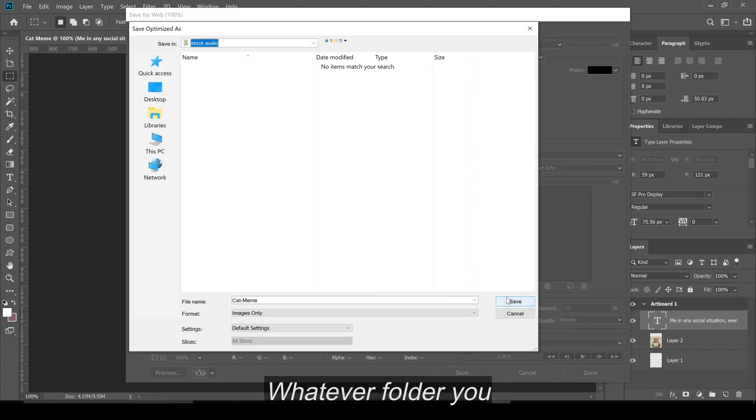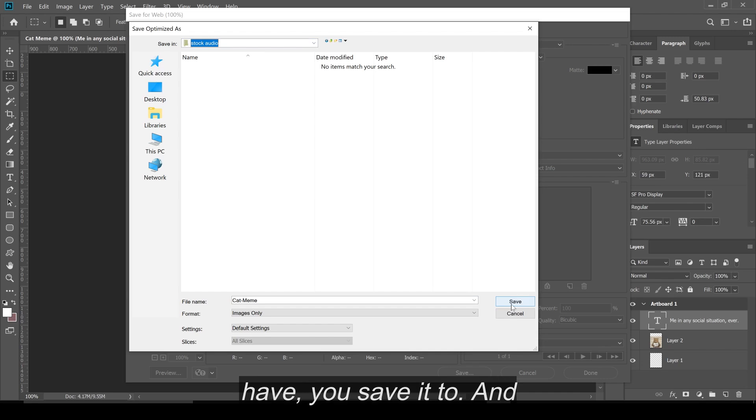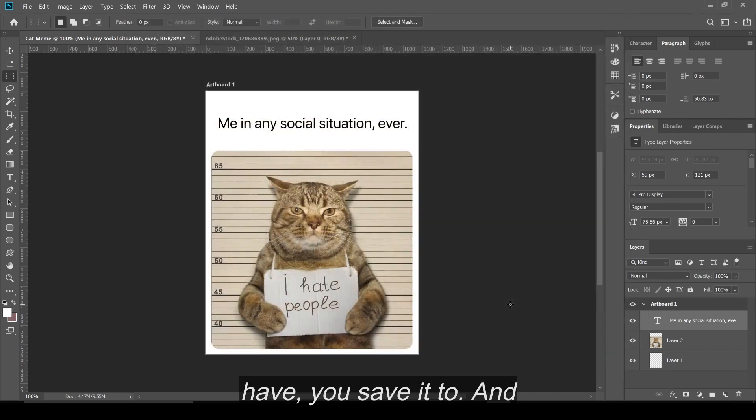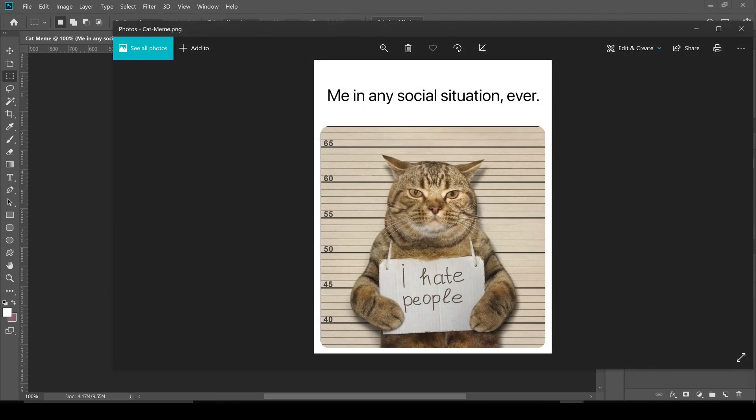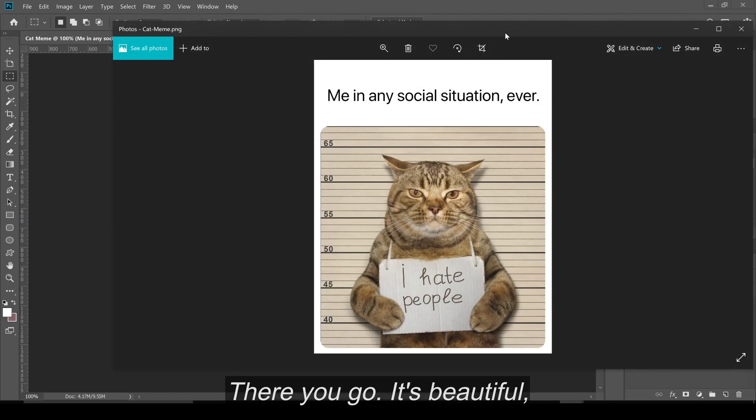Cat meme, whatever folder you have, you save it to. And there it is. Now I'm going to show you what it looks like. There you go.